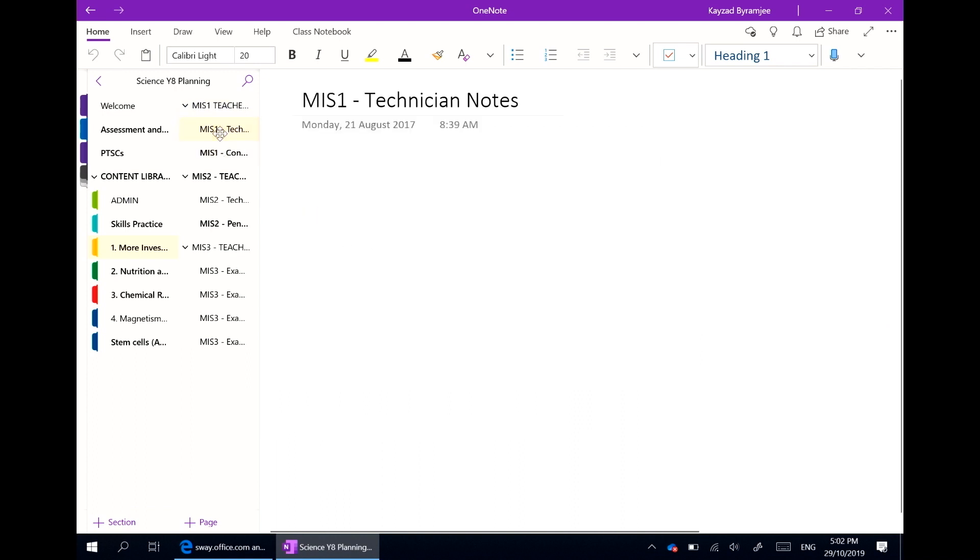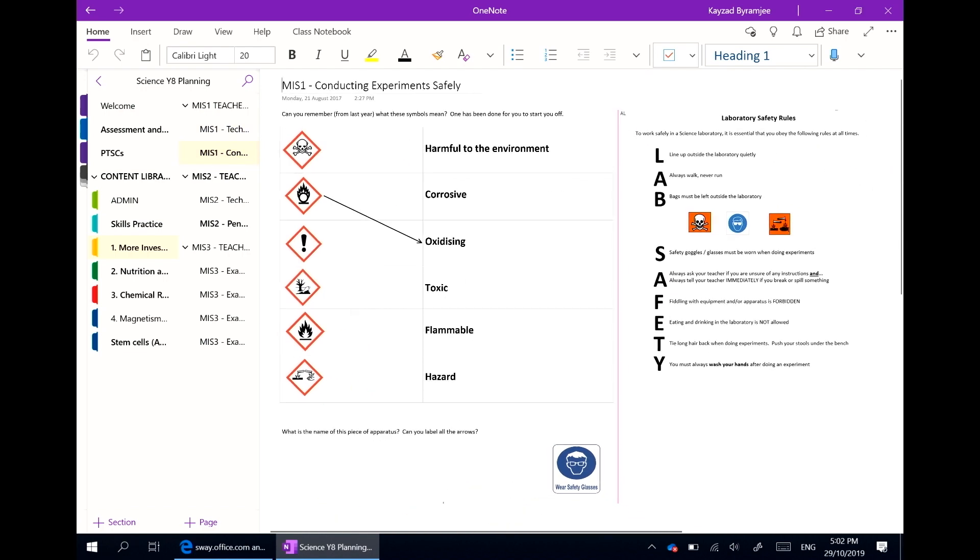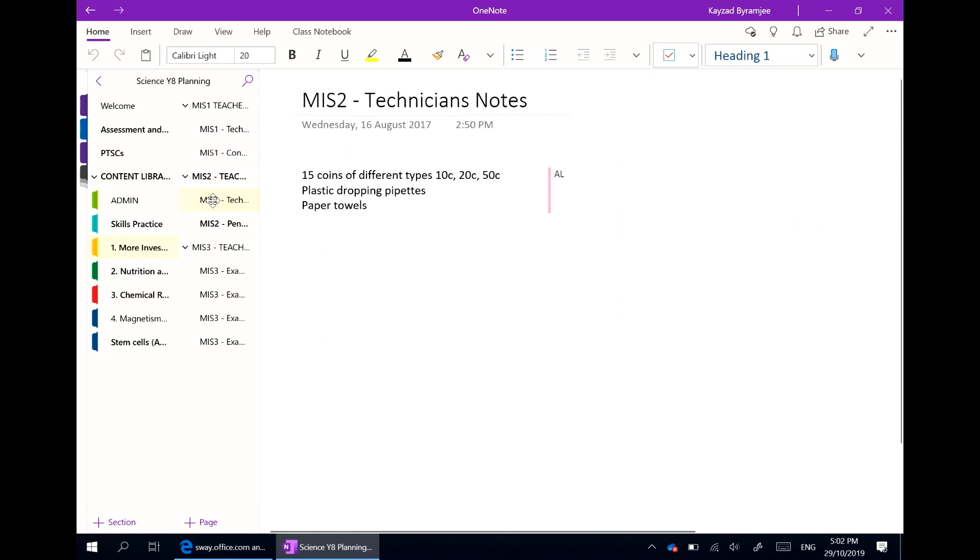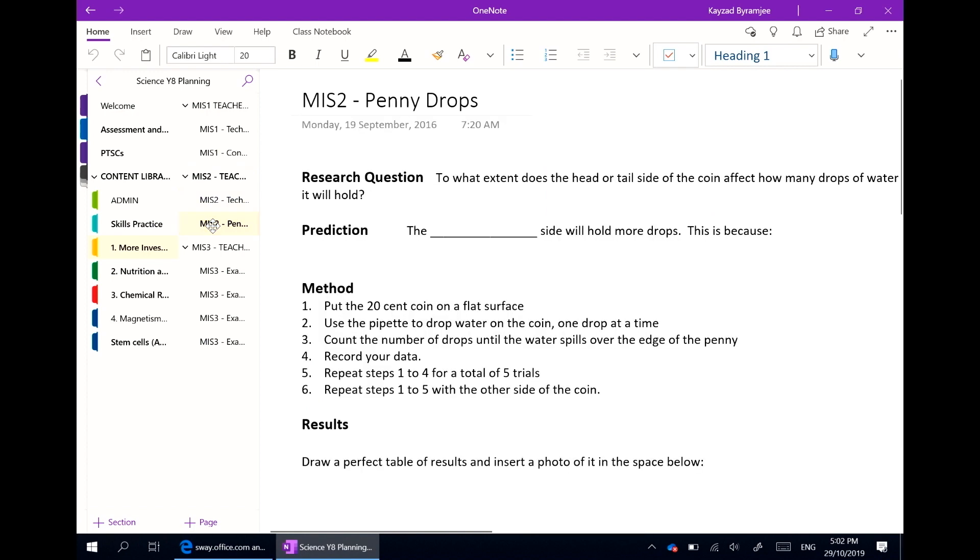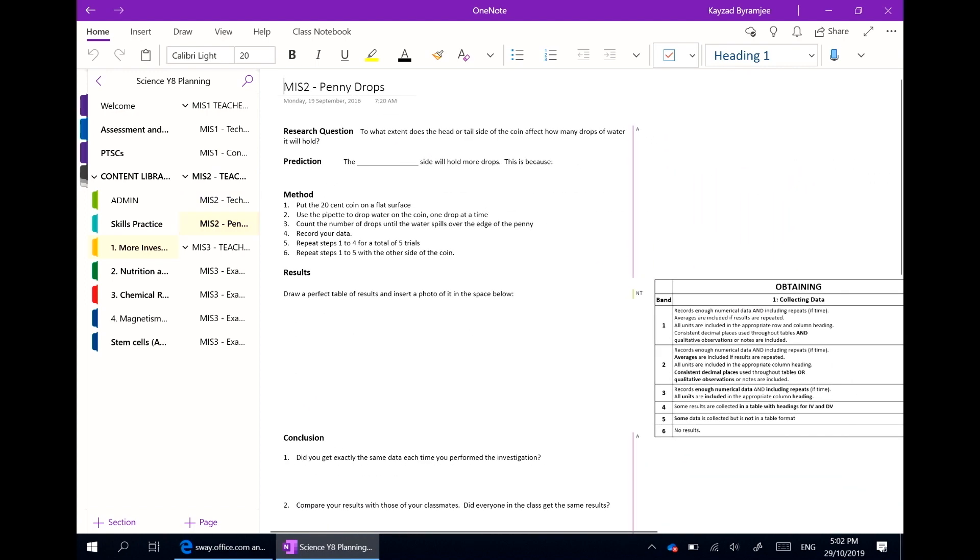We're able to add teacher and technician notes and worksheets. All of these can then be copied across to individual class teachers' notebooks for students to complete and for class teachers to deliver content.